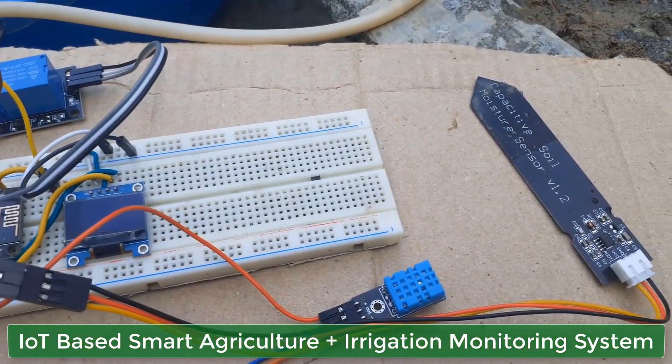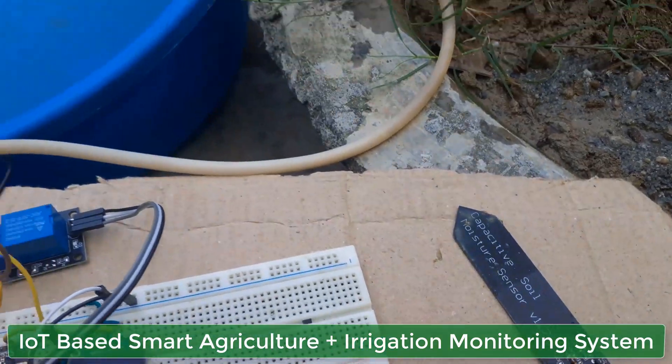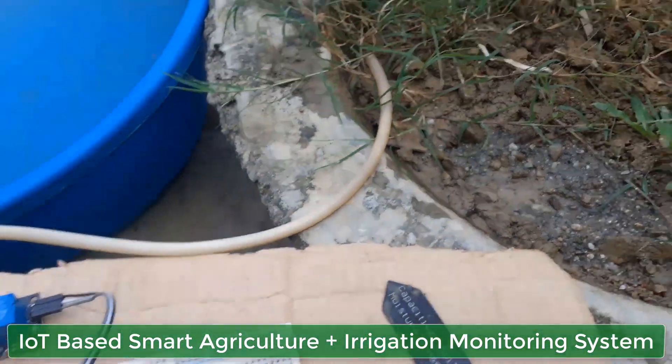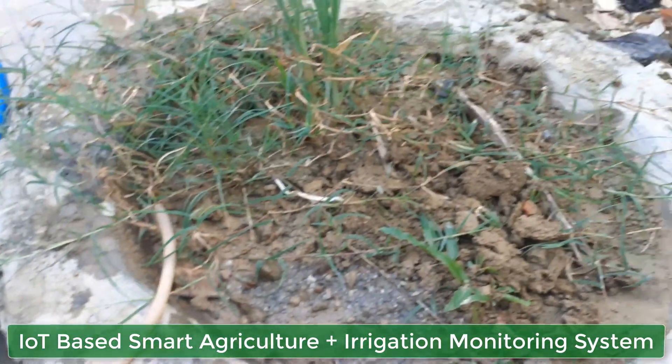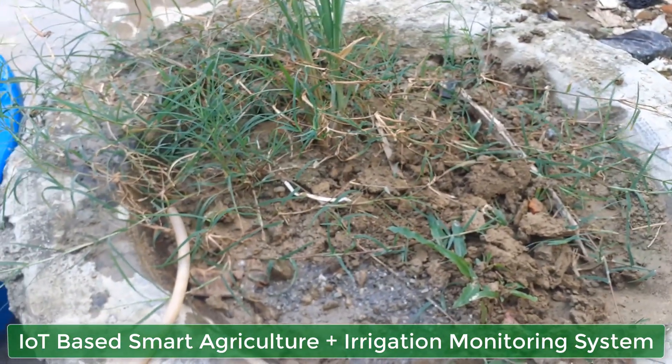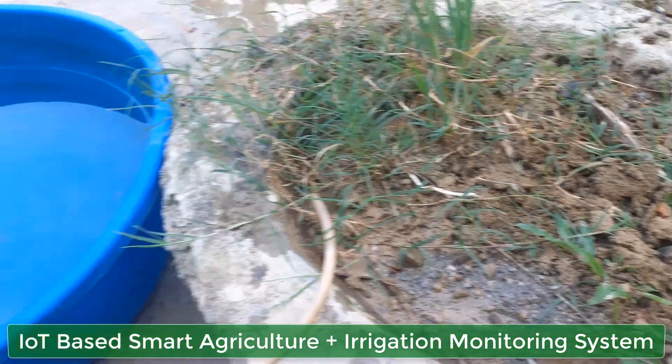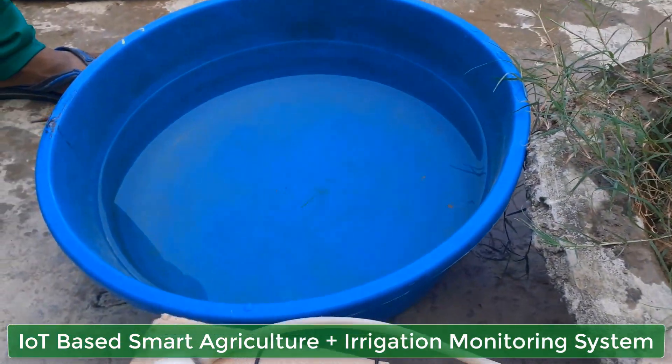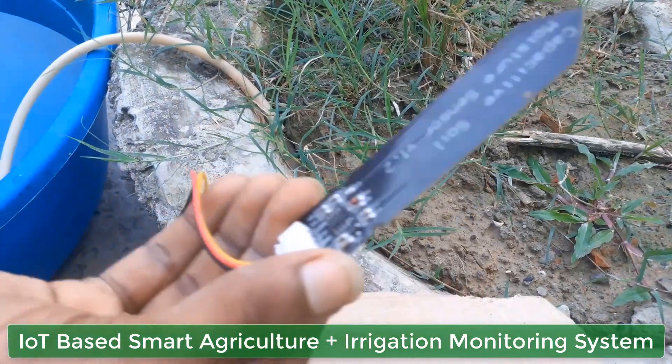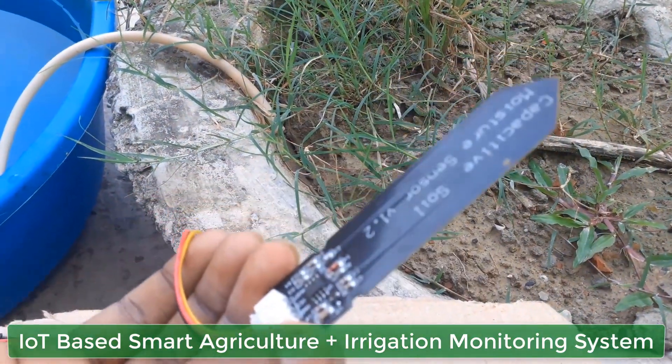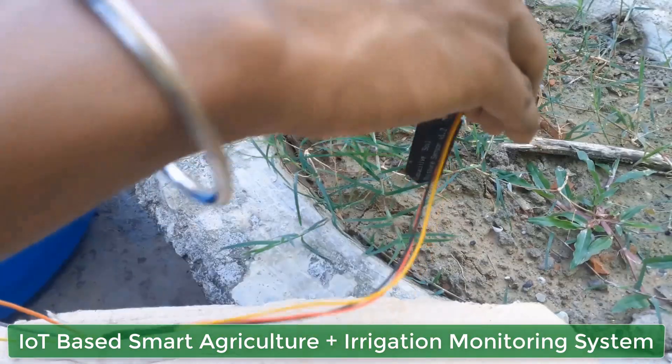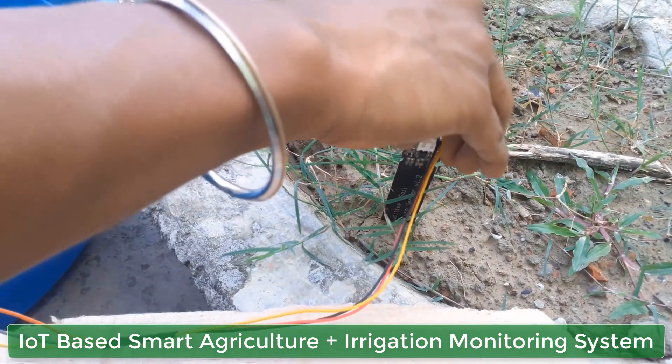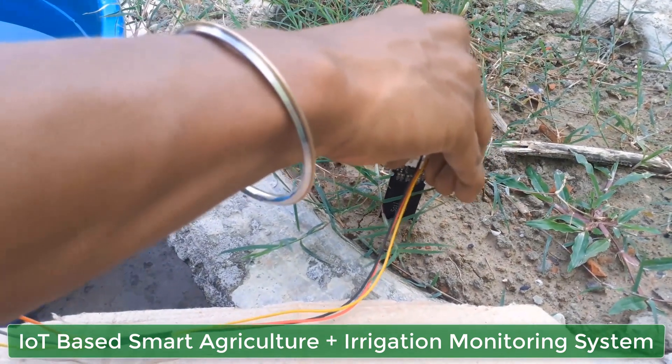Here we will use a capacitive soil moisture sensor to measure moisture content present in the soil. We will also use a DHT11 humidity temperature sensor to measure the air temperature and humidity.